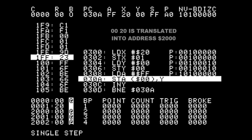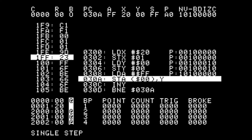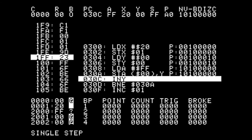So now we've loaded the accumulator with FF and we're going to store in 2000 plus whatever is in the Y which happens to be 0. So now we've stored FF into location 2000. So what is 2000? It's actually the HGR1 high resolution graphics page 1.